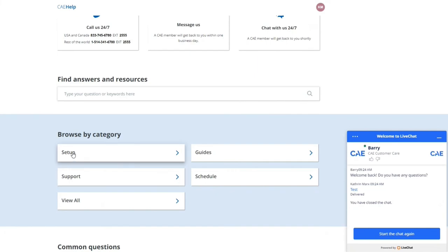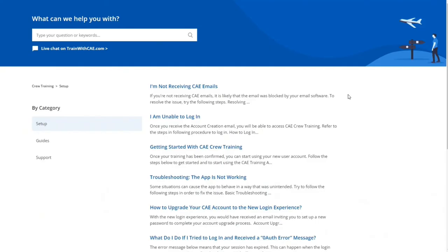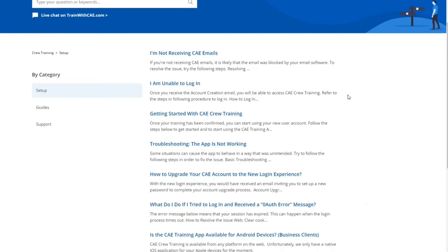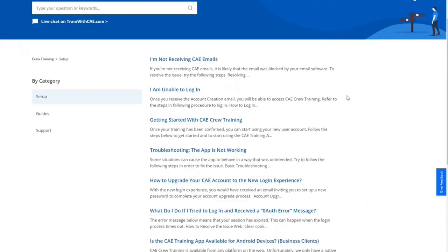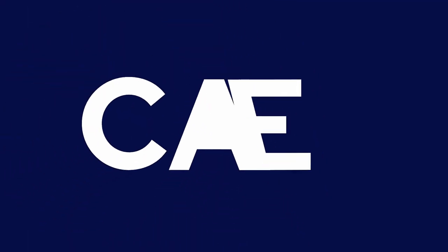You also have access to a vast library of articles for self-assistance. Now you can get started on your journey with us. Today and tomorrow, we make sure you're ready for the moments that matter.